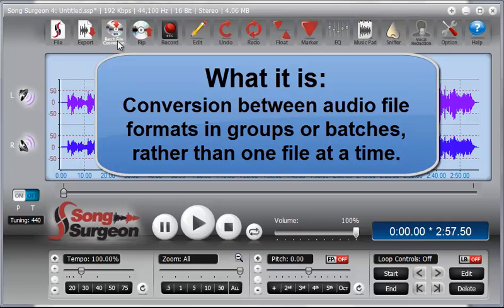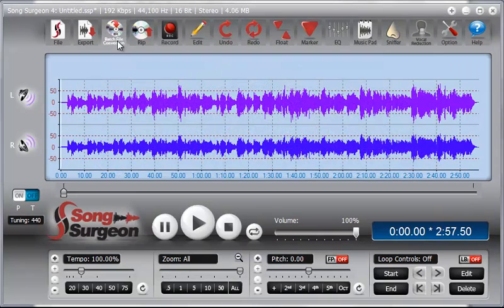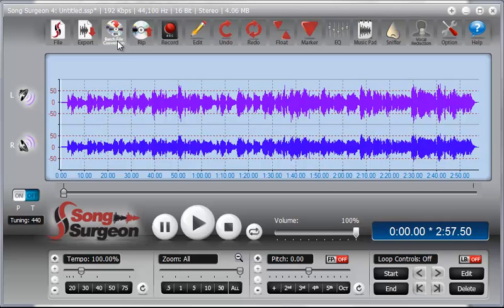For example, if you have a whole bunch of WAV files, which are lossless high-quality files, and you want to convert them to something that's much smaller that gives you high quality but would allow you to reduce the file sizes significantly so you could put them on an MP3 player or an iPod, then this feature is something you'd probably be interested in because that's exactly what it does.